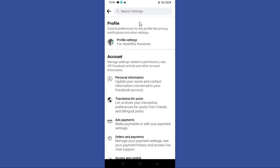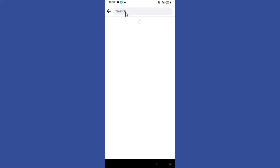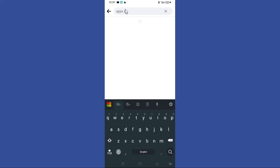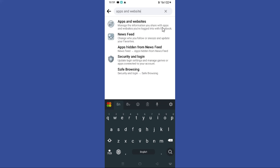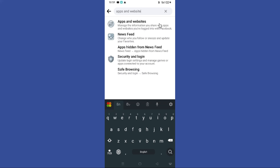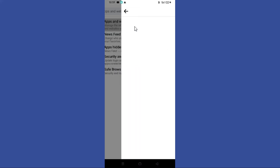Now you can find a search bar at the top. Tap on it and search for apps and websites. Now you can find the apps and websites option, so tap on it.